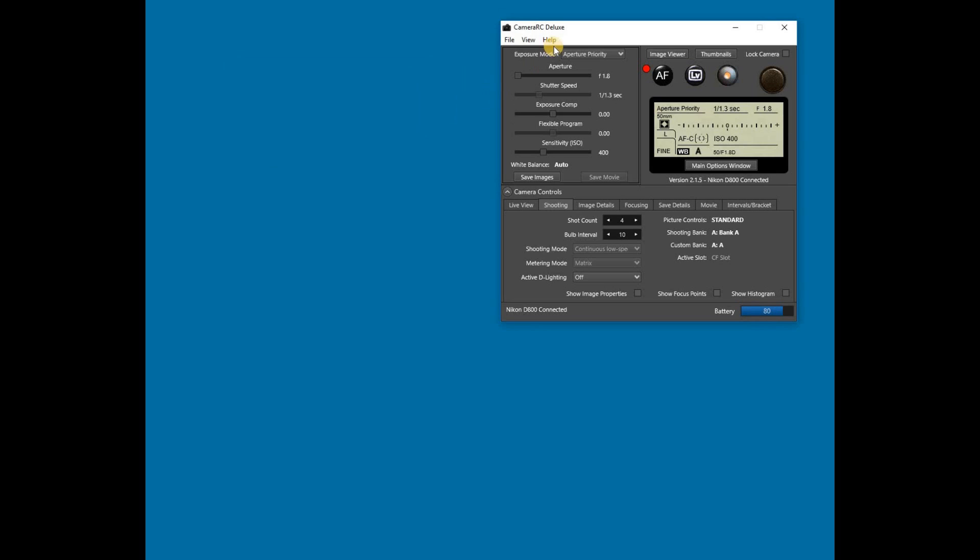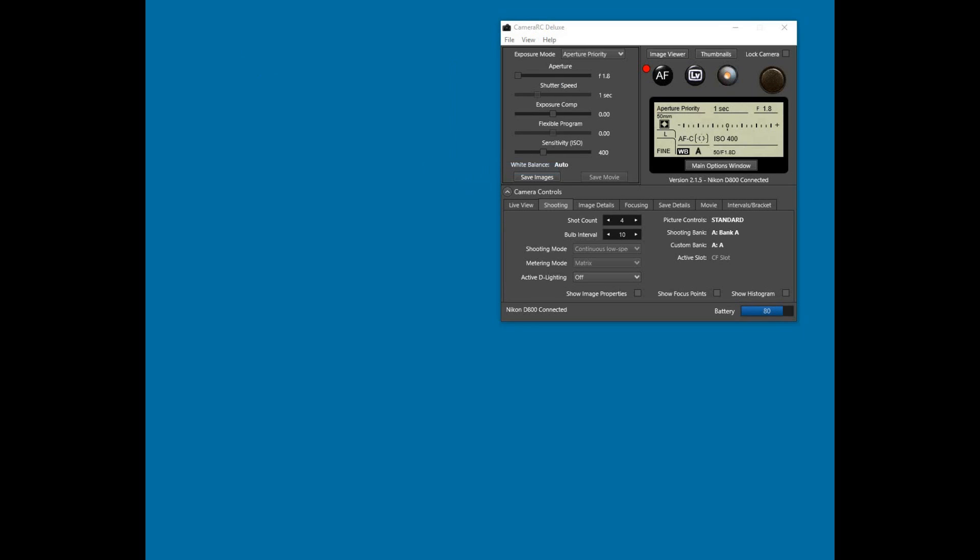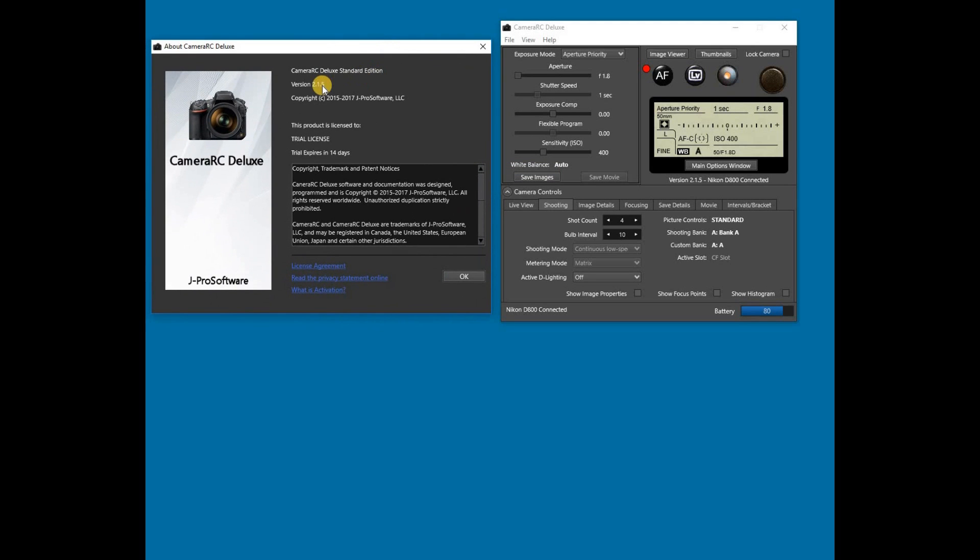Information about the edition and the license status can be found in the About box. Shown in the About box are the version of the software that is installed, the edition being used, and other license information. In this case, all that is shown for the license information is that this is a trial and the days remaining on the trial.